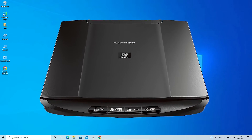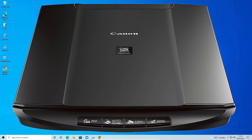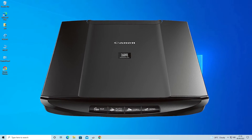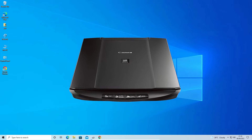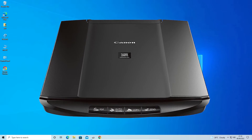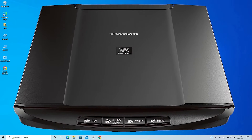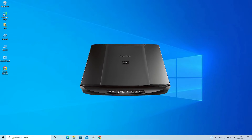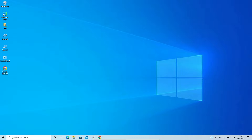Hello guys, welcome! In this video we are going to see how to install any scanner driver manually in any Windows operating system by the simplest way. You can install any scanner or any printer scanner by this simplest way. First of all, just go to any web browser.